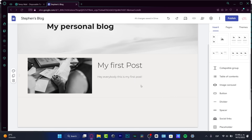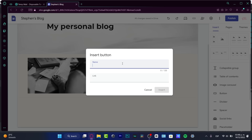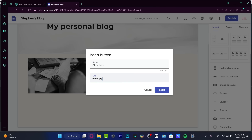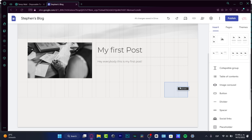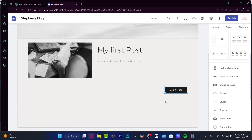If I want to create something like a button, I'll hit into the button element. For the button name, let's say 'Click here.' Under link, I'll choose something — for example, if I hit into Instagram and have the link, I'll put it in here.